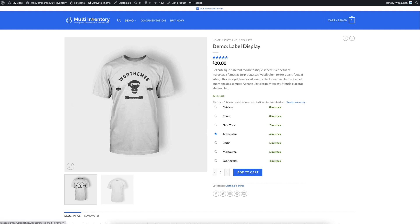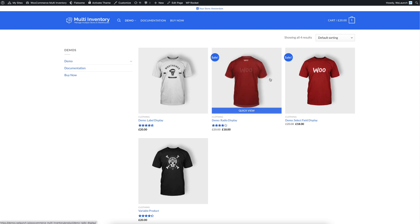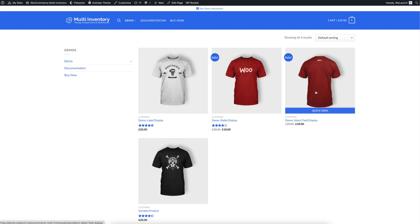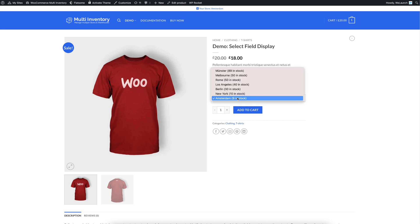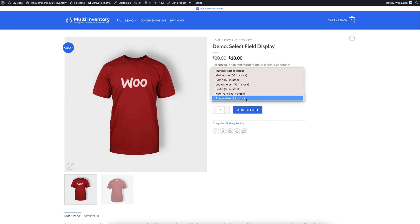We have other demos, let's say for example if we want to see the select field display. Then you will see here just the select field, but also with the pre-selected Amsterdam stock.